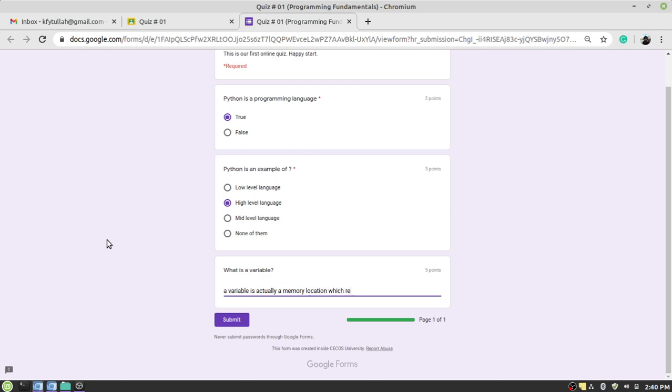Okay, once you complete your quiz, don't forget to press the Submit button. If you complete your quiz but do not press this button, your quiz will not be submitted to the faculty member.